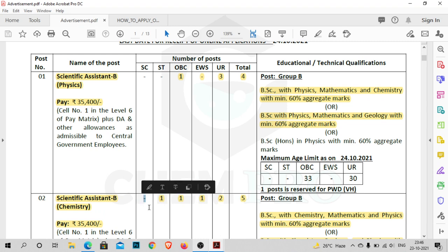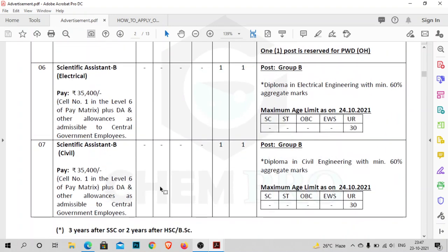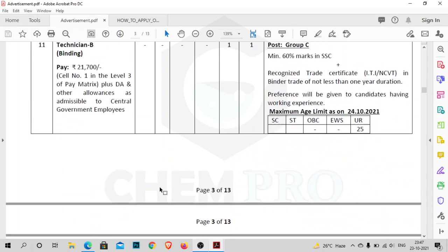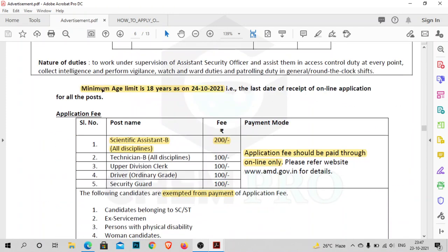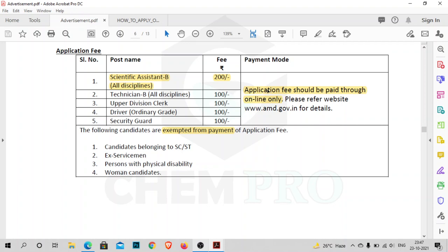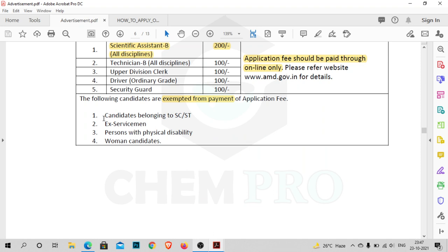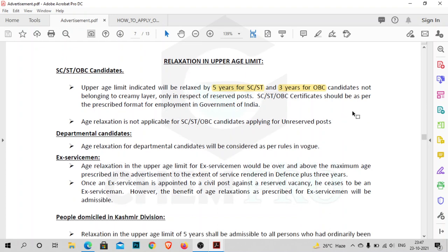There are also several other posts you can check. The minimum age limit is 18 years as on 24th October. The application fee for Scientific Assistant B is 200 rupees and you should pay the fee online. SC/ST candidates, ex-servicemen, persons with disability, and women candidates are exempted from payment. Age relaxation is 5 years for SC/ST and 3 years for OBC candidates.